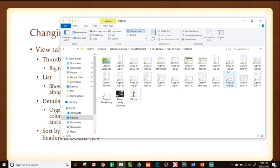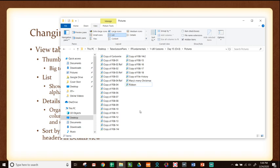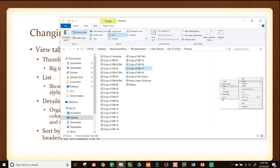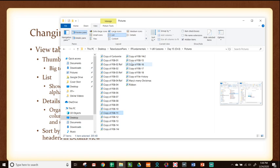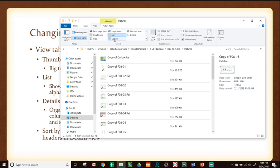You also have a preview pane — even when in list view, if you highlight a file the preview pane shows what it looks like. A details pane gives you a little preview plus details of each file. These are nice ways to look through your files.